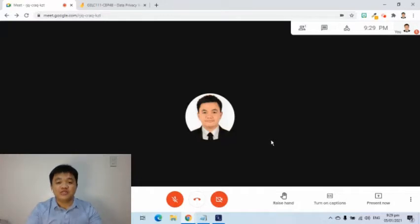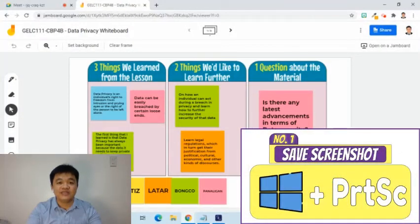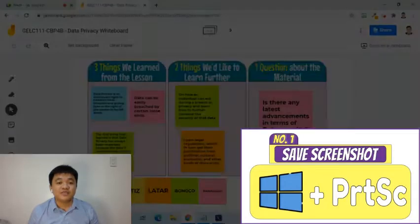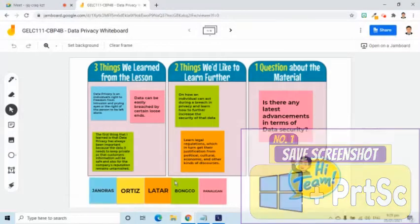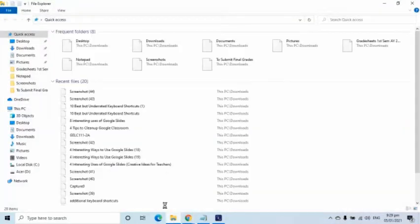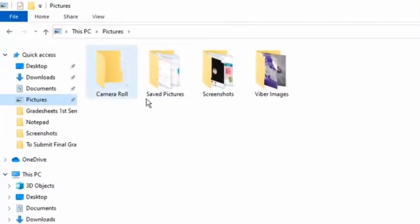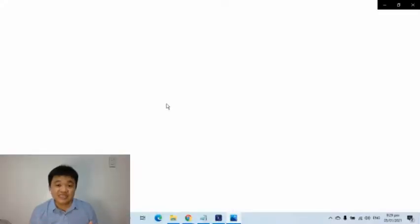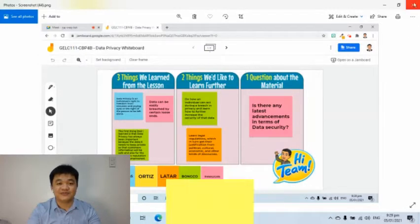Let's try it again. I will press the Windows logo key, then while holding it, I will press the Print Screen key. As we can see, it is now saved in the folder.